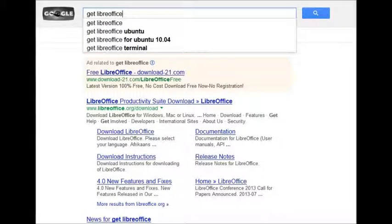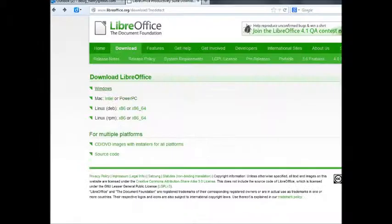I'm running Windows 7 here. First, search for Get LibreOffice or Download LibreOffice and find the link for the download.